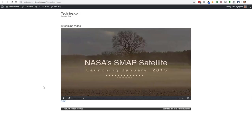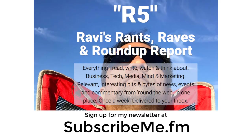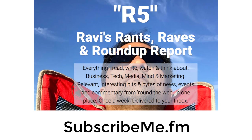Sign up for my R5 newsletter, Ravi's Rantz, Raves, and Roundup Report at subscribeme.fm. And one of the videos or podcast episode I'm going to be doing shortly is about streaming, comparing true streaming versus adaptive streaming versus progressive downloads, and what they mean to you and to your members in your membership site.